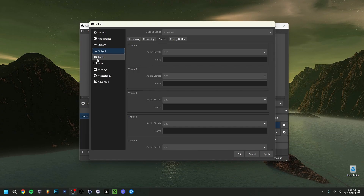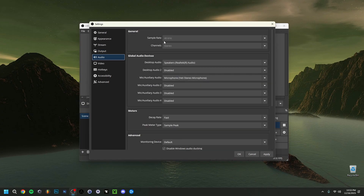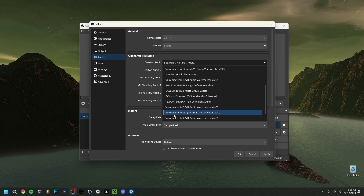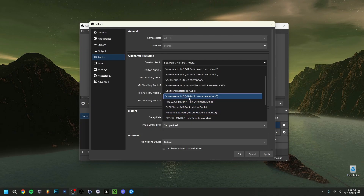Going to the Audio tab, make sure the Sample Rate is set to 48,000 Hz — it could also be 44,800 but 48,000 is always recommended, even in the music world. Set Channels to Stereo. Here you can set up your Desktop Audio — I have it going to my speakers, or if you use software like VoiceMeeter, you can select one of those outputs depending on what you've connected it to.